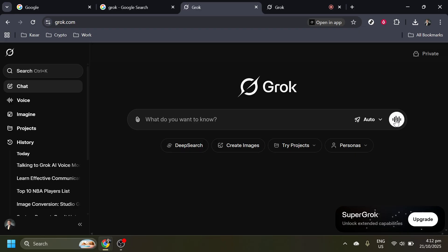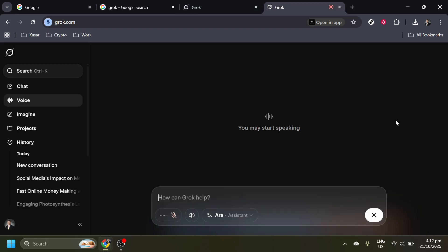Click on the volume meter icon. This is your gateway to engaging with Grok AI via voice. After clicking the icon, you'll notice a prompt appearing that says, you may start speaking.